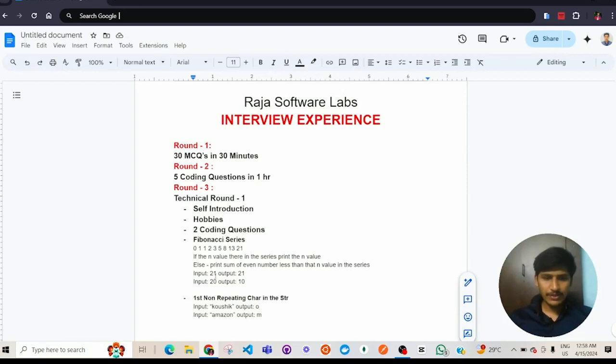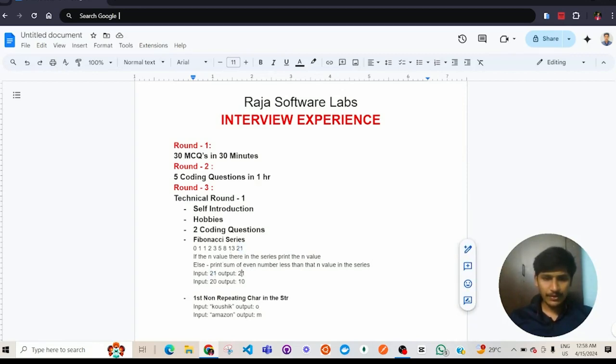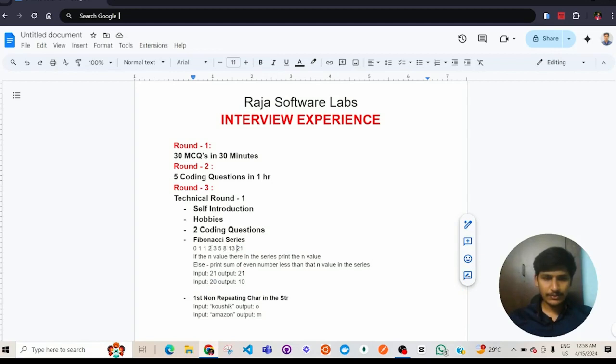For example, if the n value is 21, and 21 is there in this series, we can directly print 21. If the n value is 20, 20 is not there in this series, so we need to print the sum of even numbers, which are 2 and 8, which is 10 as output.